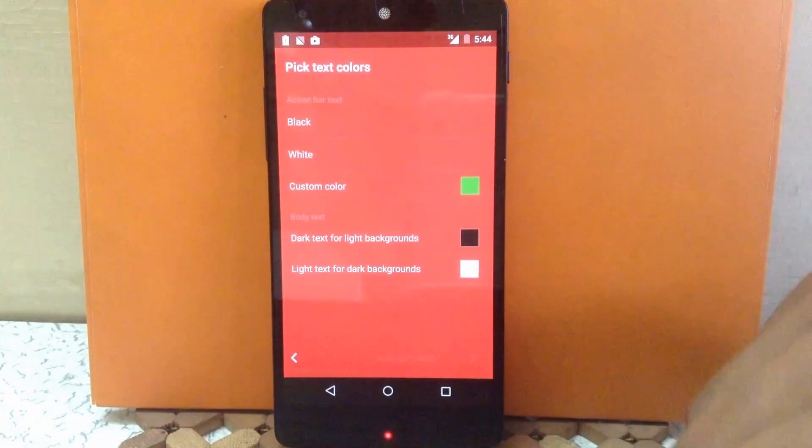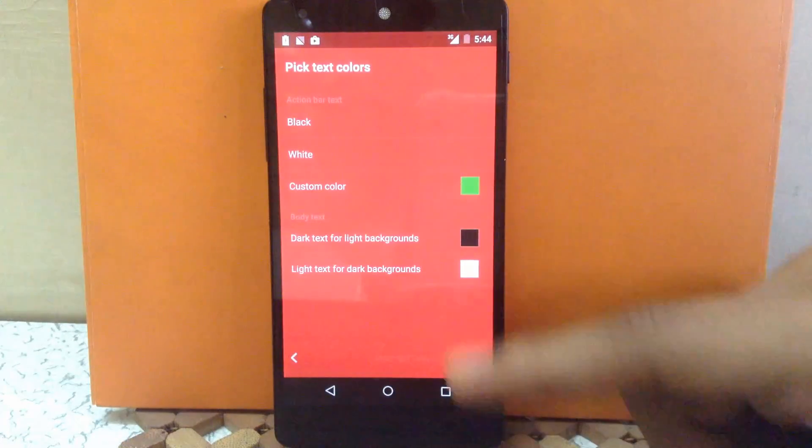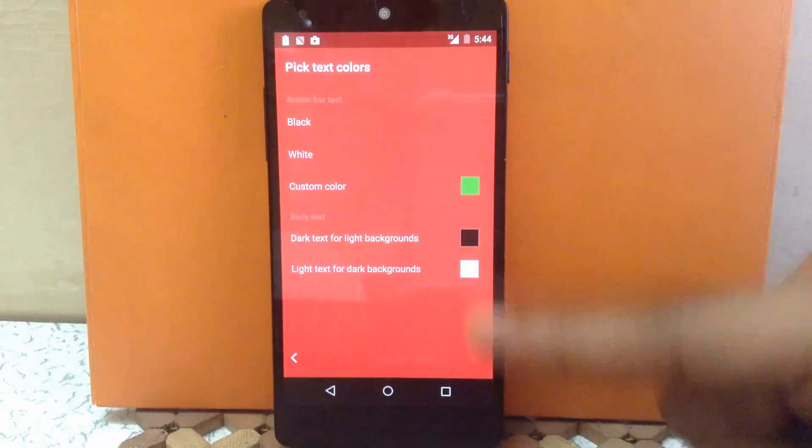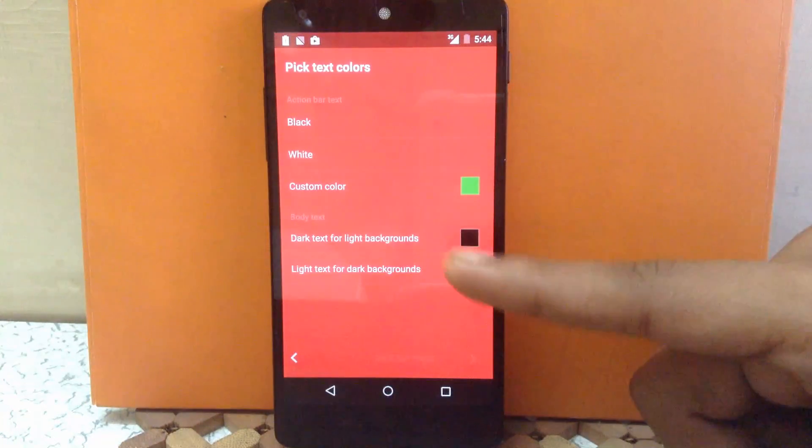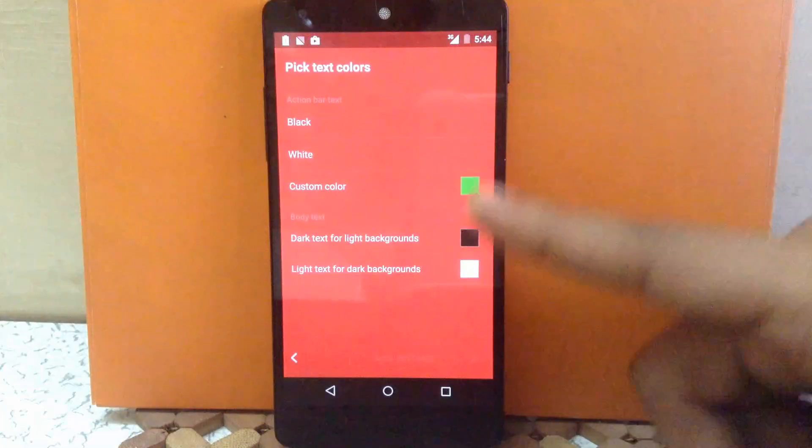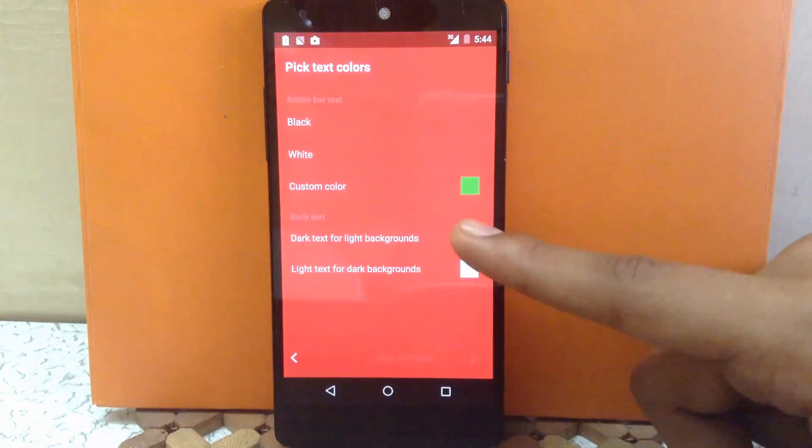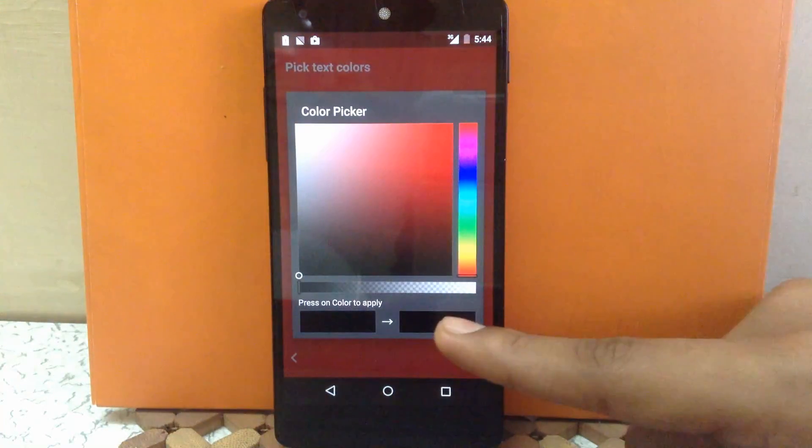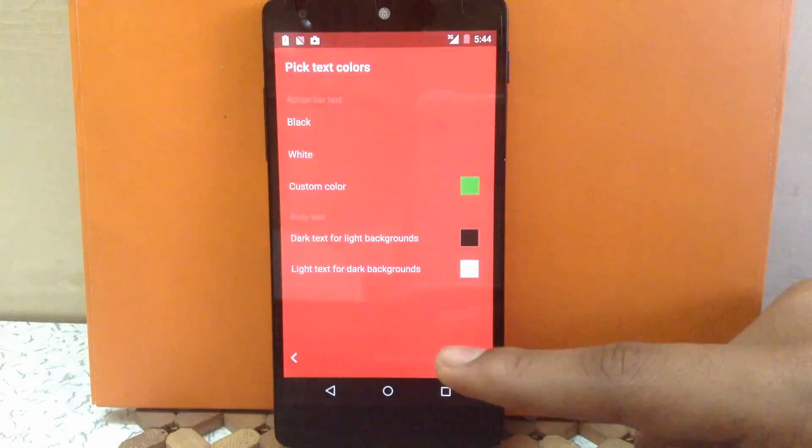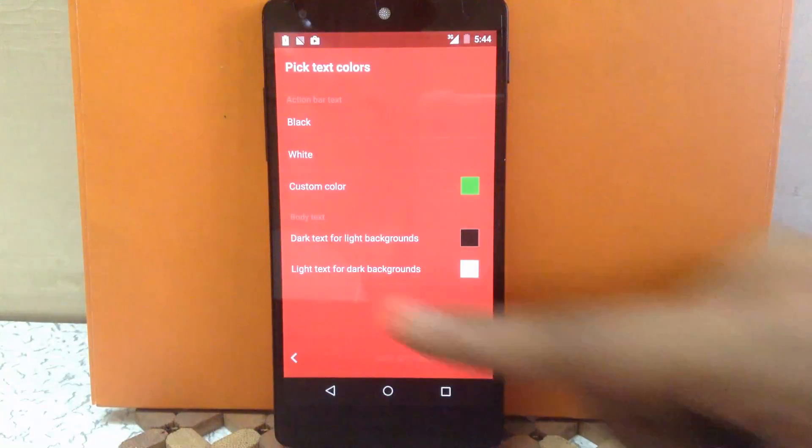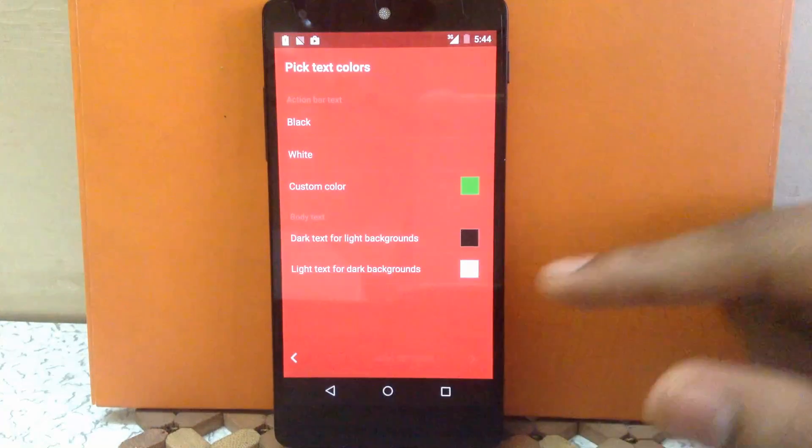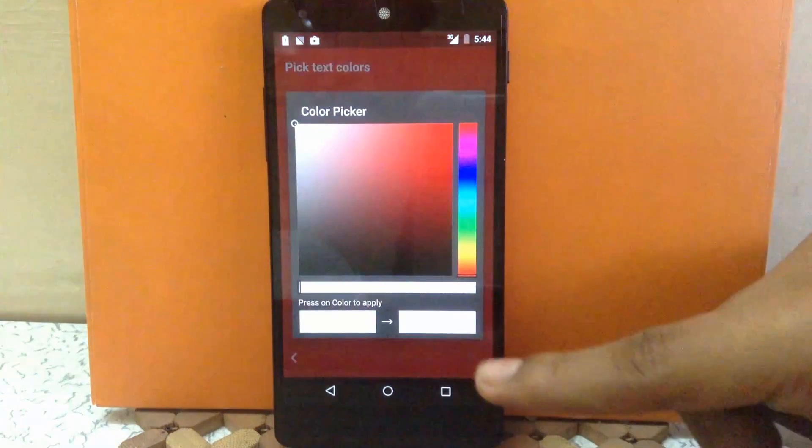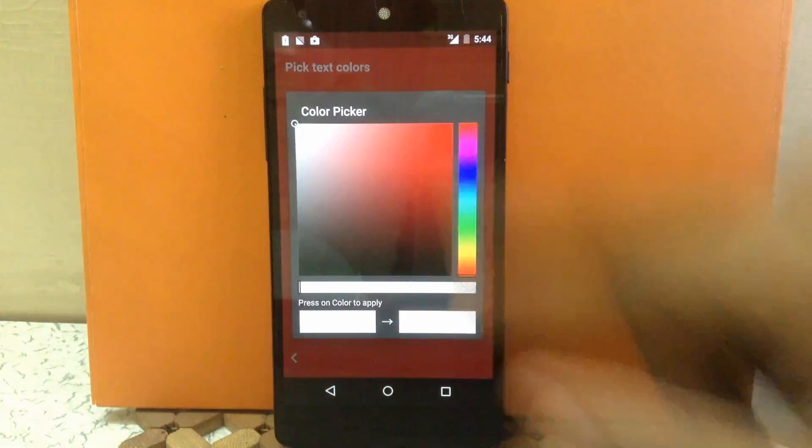Then next is the body text, means for dark text. You can choose a dark text color for light background through this. I'm going to keep it black only. And you can choose a light text color for dark background. I'm going to keep it white only. But you can change.